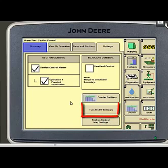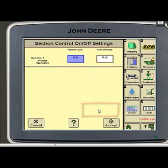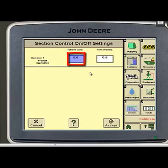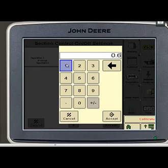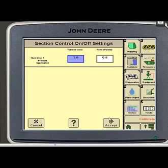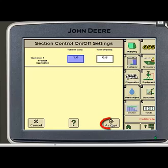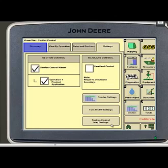Next we want to go into our turn on and turn off settings. We want to set turn on for 1.0. Turn off should be set for 0.6. Very important to make sure you hit your accept button.